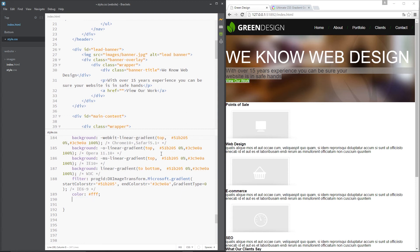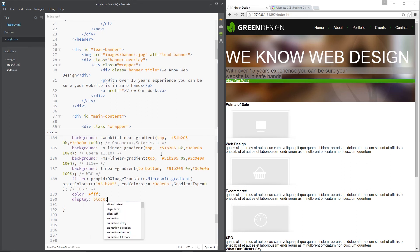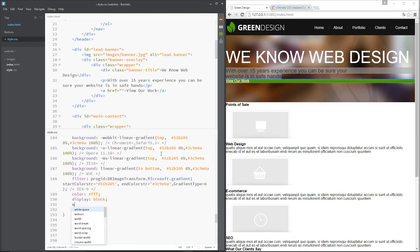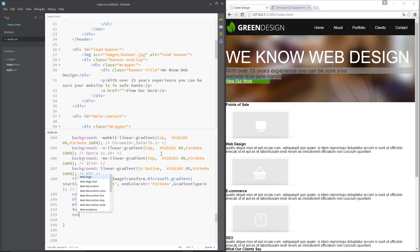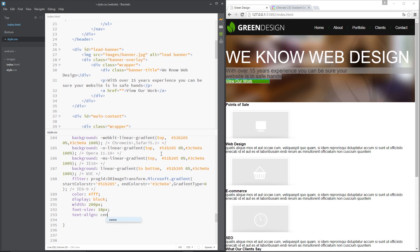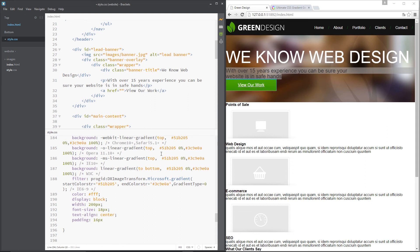The next thing I want to do is say colour white. We want to give this a display property of block so that we can give it that padding and margin. We'll say the width is going to be 200 pixels and we'll say the font size is about 18 pixels. The text align property should be set to center so it's in the middle. Then we're going to give it a padding of 16 pixels top and bottom but we don't need it on the left and right because we've already set a definite width so we'll say 0 for left and right.